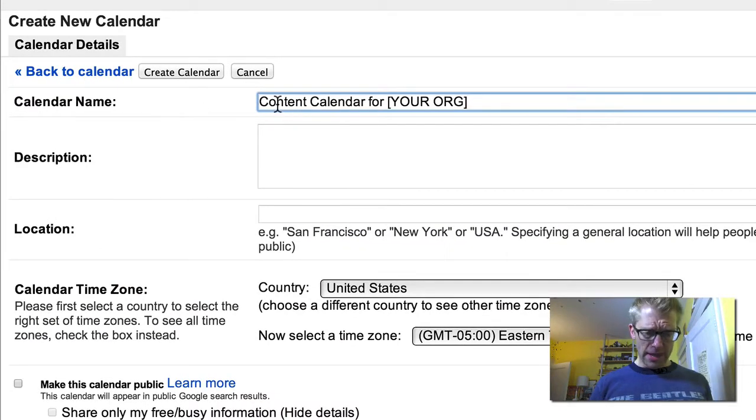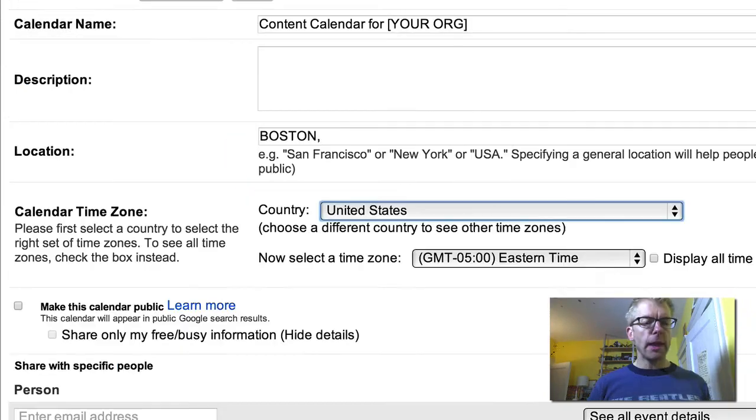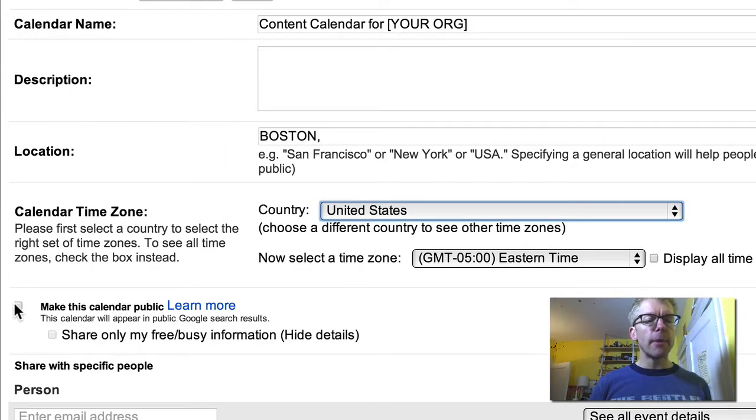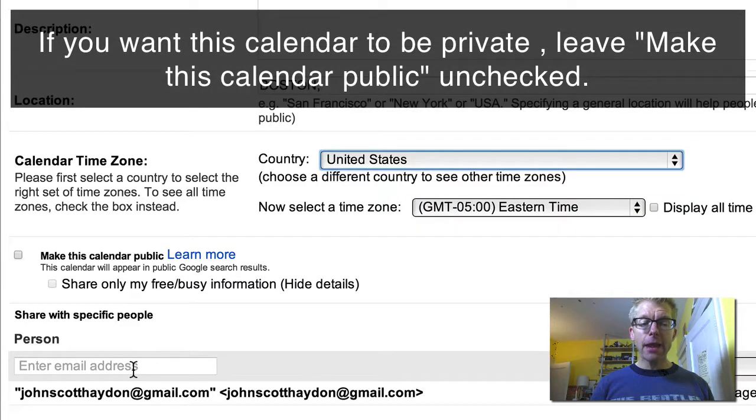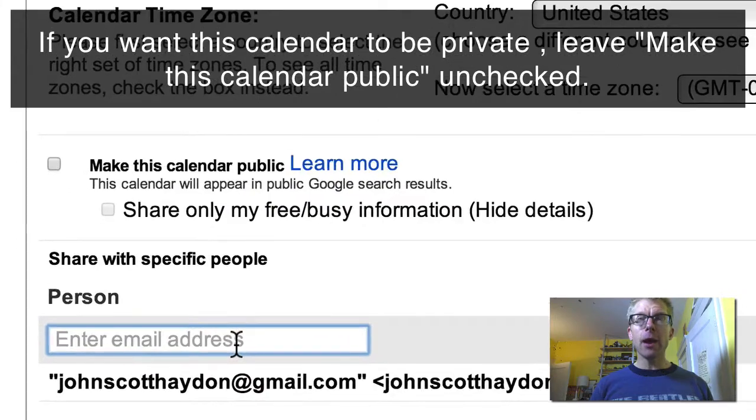Okay, we're going to name the calendar. We're going to put in a description here. And then it says Make This Calendar Public. And then you add other people to the content calendar.